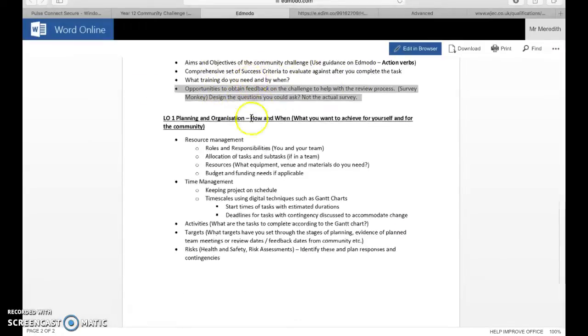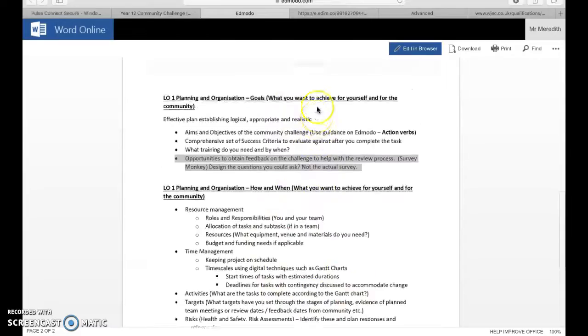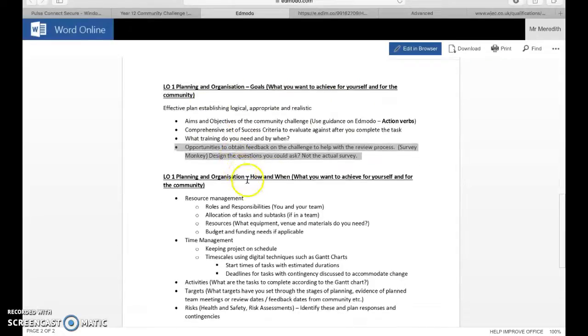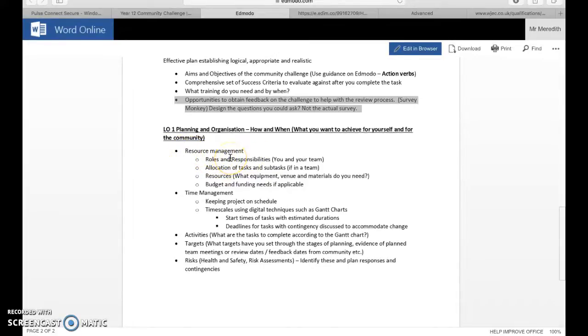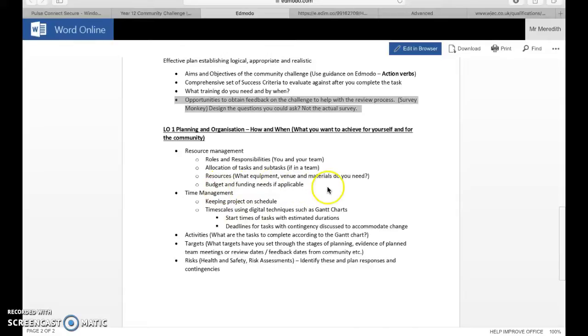Those are the goals basically. These are what we want from it, our aims and objectives and the success criteria. Then this is more the logistics of how and when you're going to do something. Things like allocating resources. What do you need? If you're coaching football, do you need a pitch? When do you need that pitch? Who do you need to speak to? When do you need to do that by?